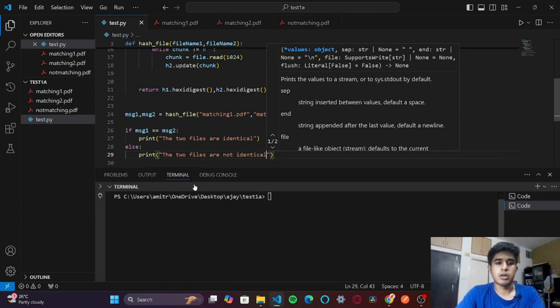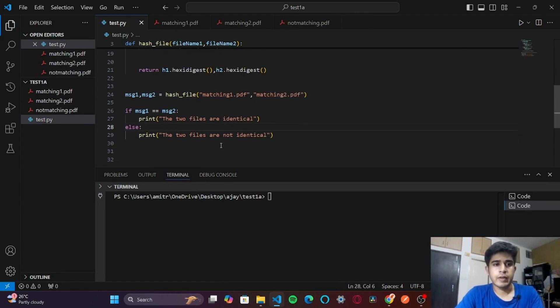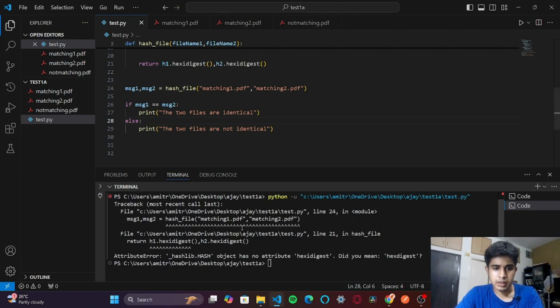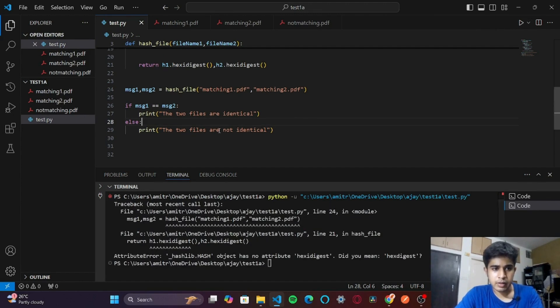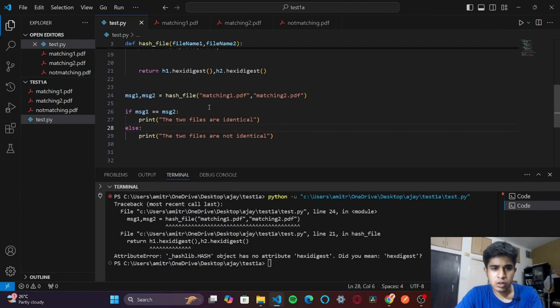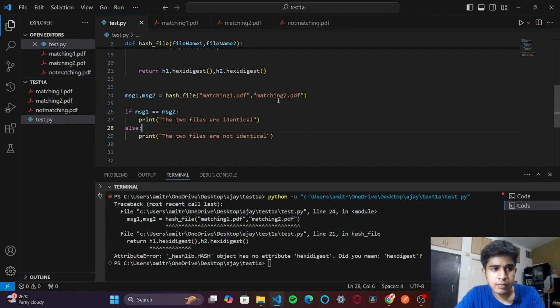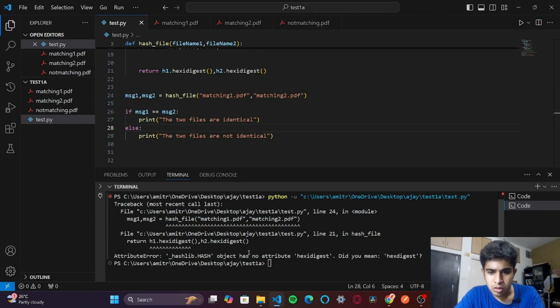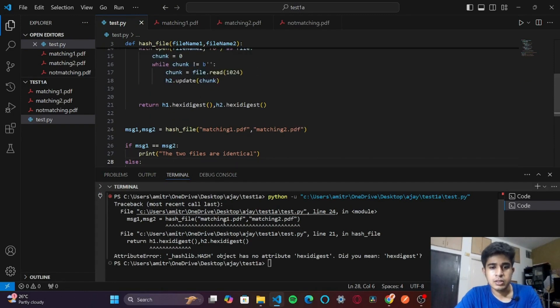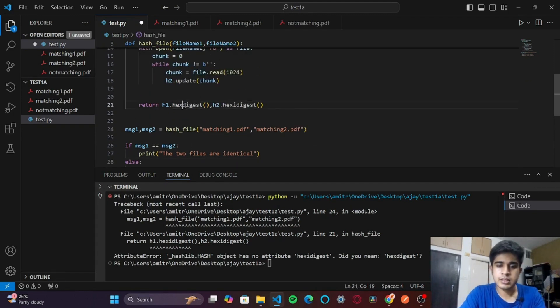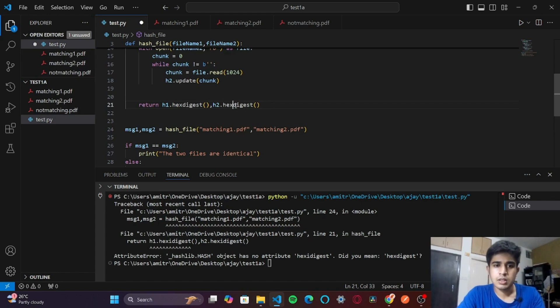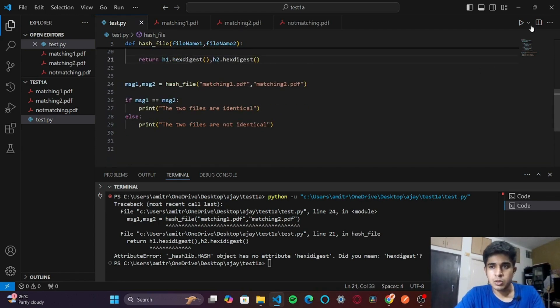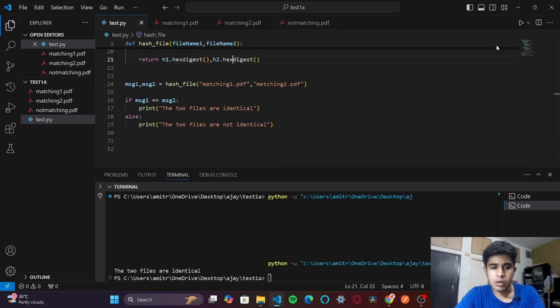If I run my program, it says I have some error in line 24. Hash_file matching1.pdf and matching2.pdf. Yeah, so this is the problem - it's not hex digest with a space, it's hexdigest, which is a silly mistake. Let me run the code now.